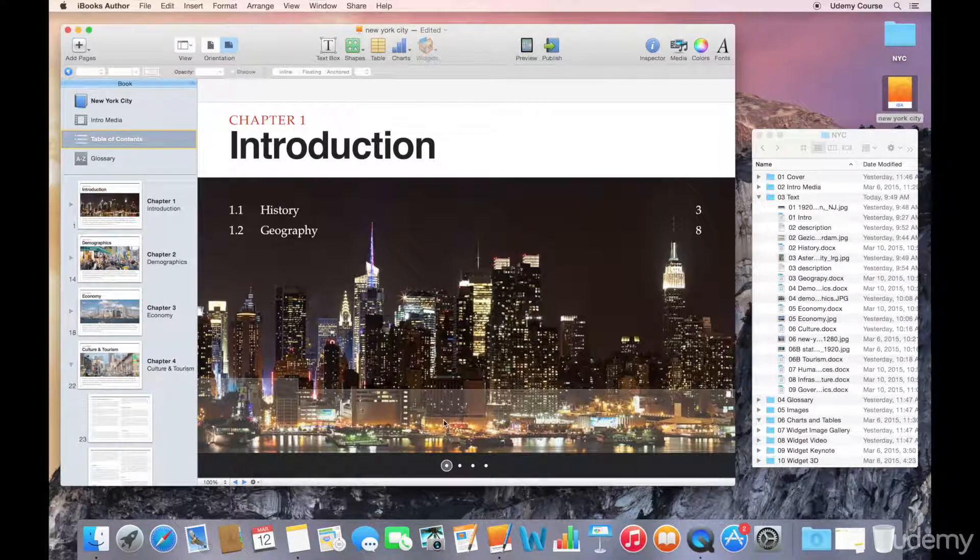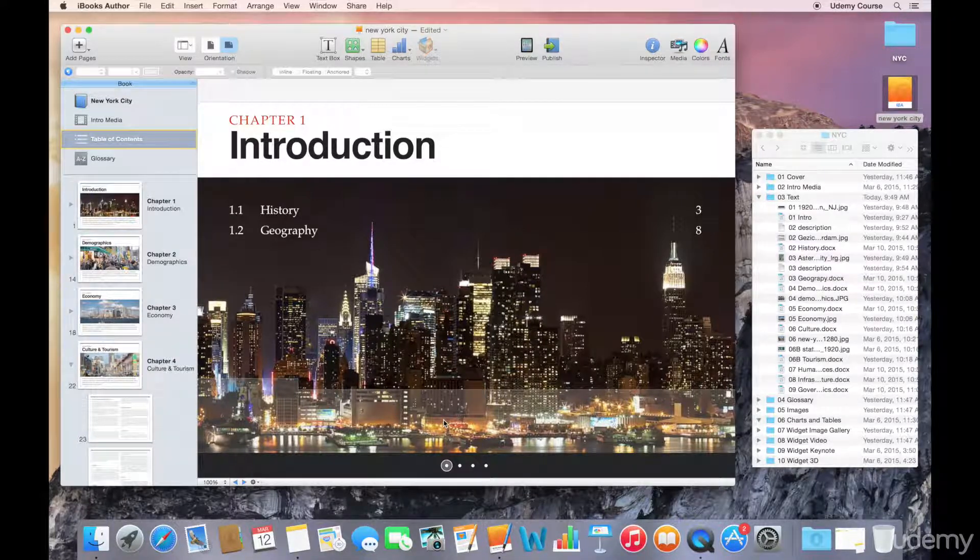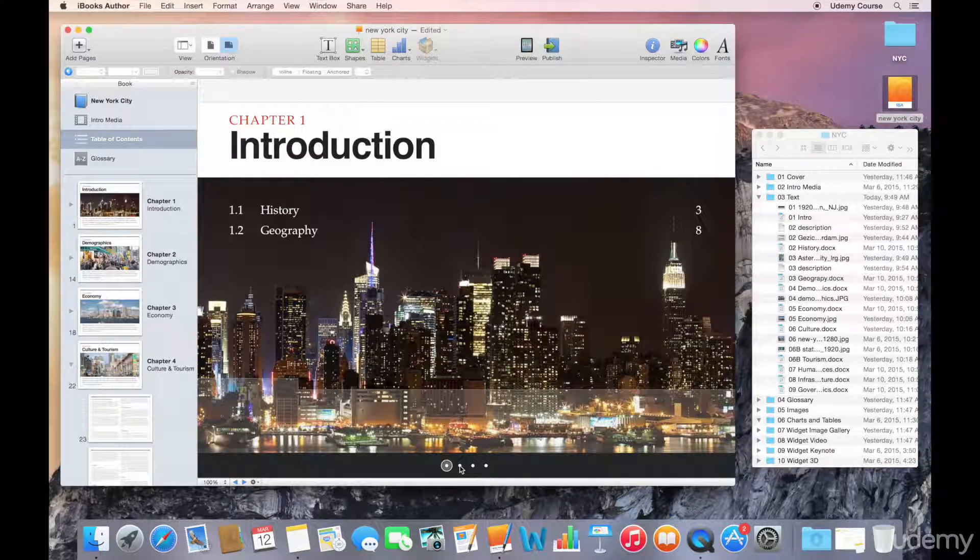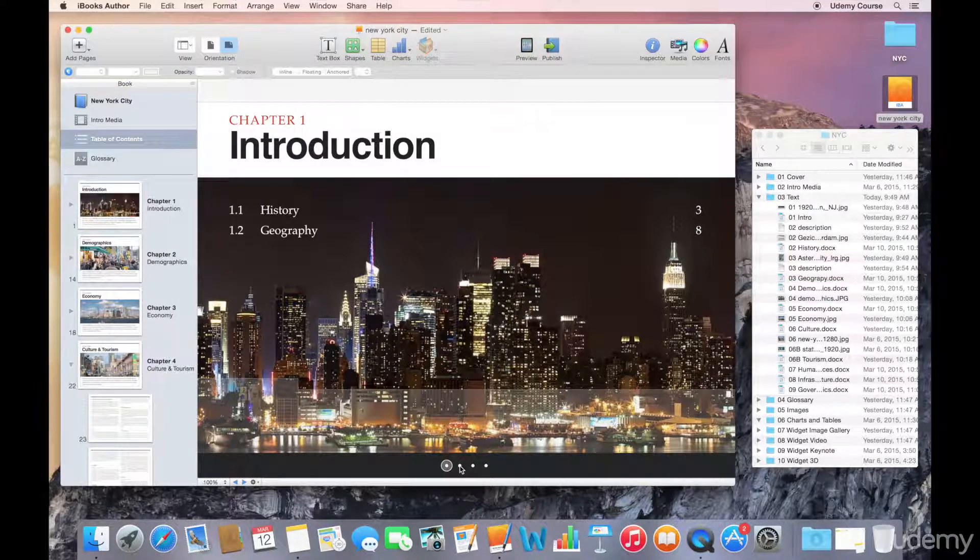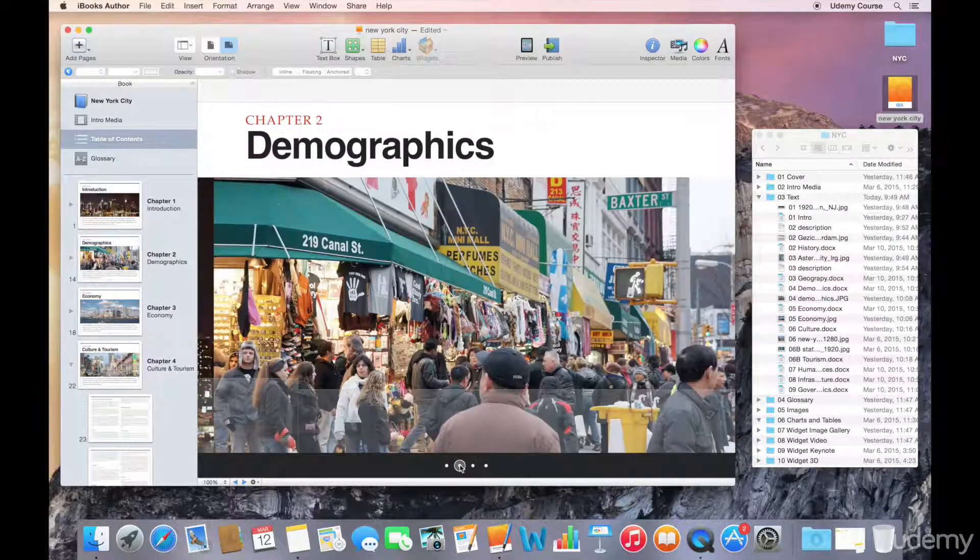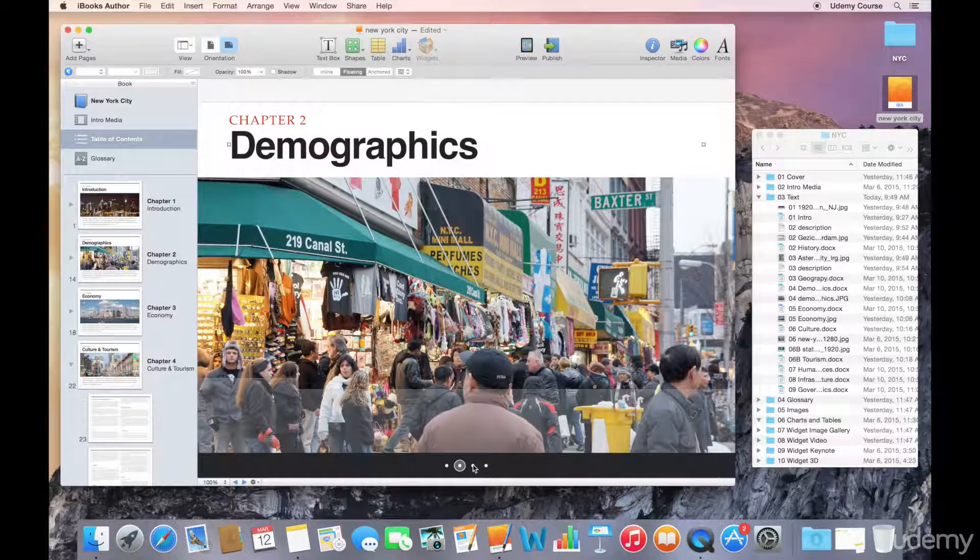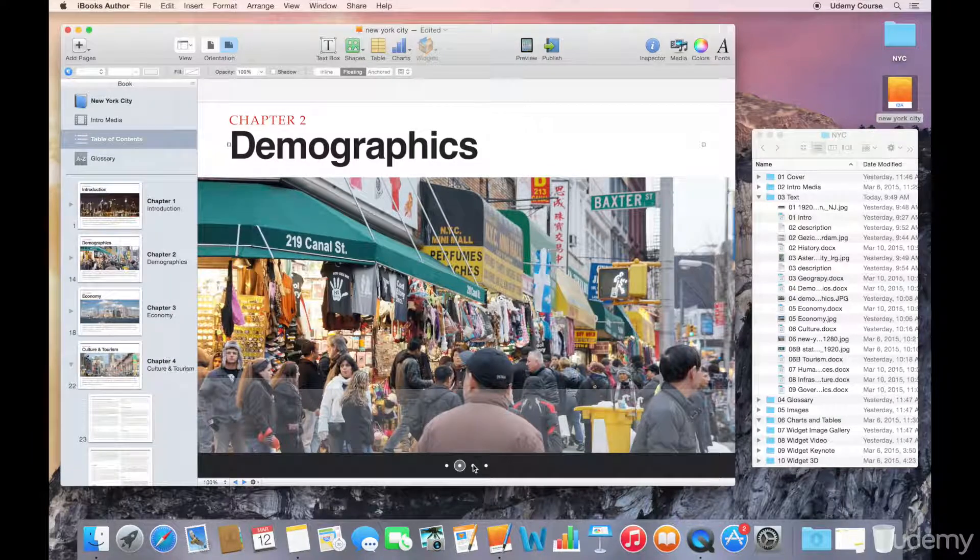This gray area with some opacity is where all the thumbnails for my pages are going to appear. So again, if I select another bullet it'll show me Chapter 2, Chapter 3, and so forth.